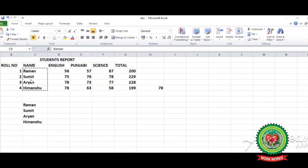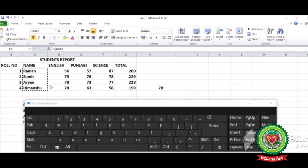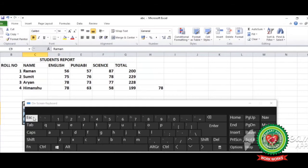Even after pasting, the highlighted border is not removed from the selected cells. If you want to remove this highlighted border from the cells, use the escape key. Click on it and the border will be removed from the selected cells.